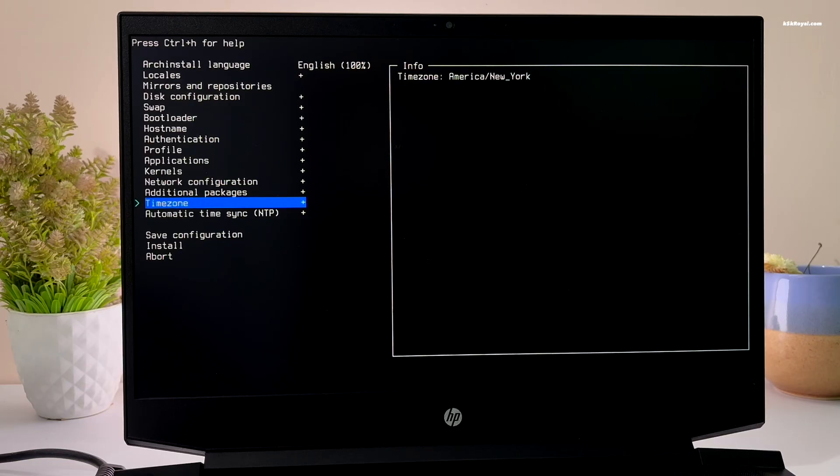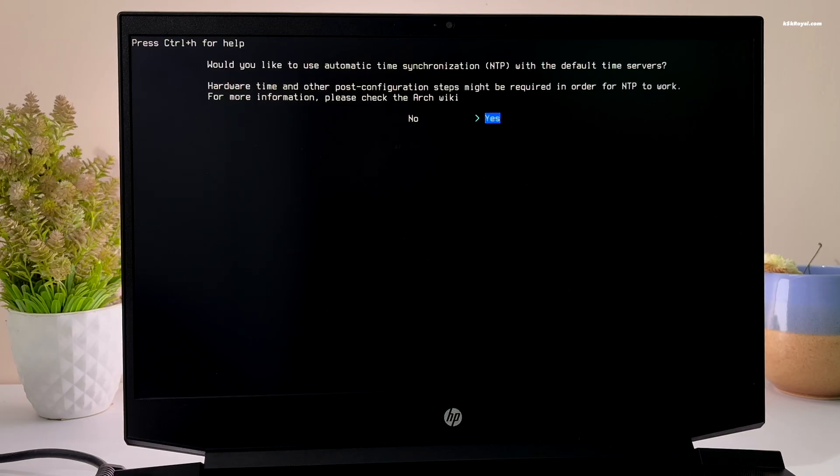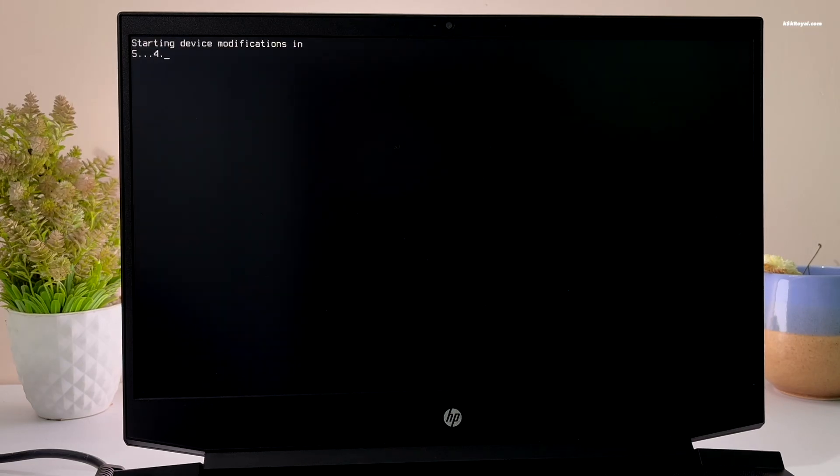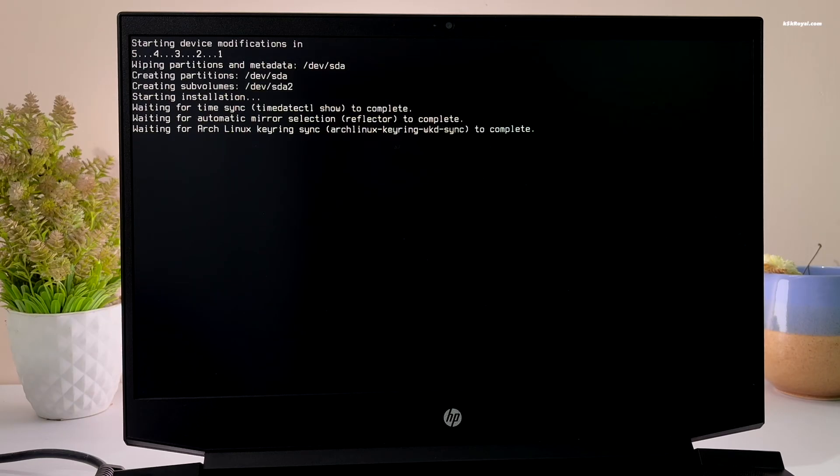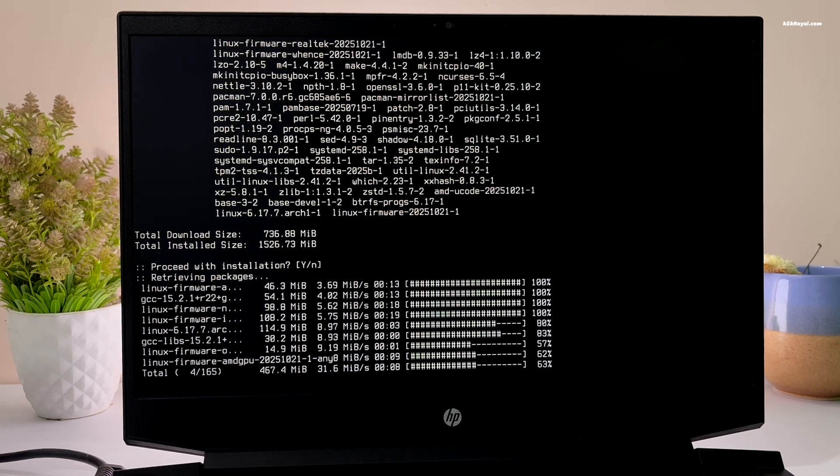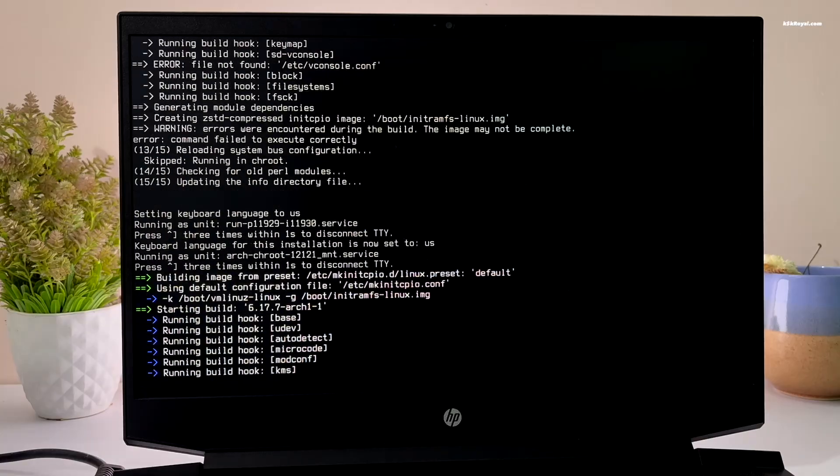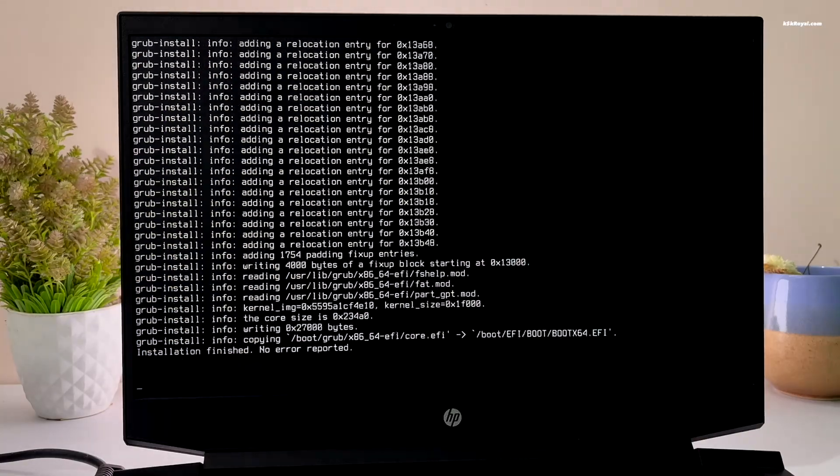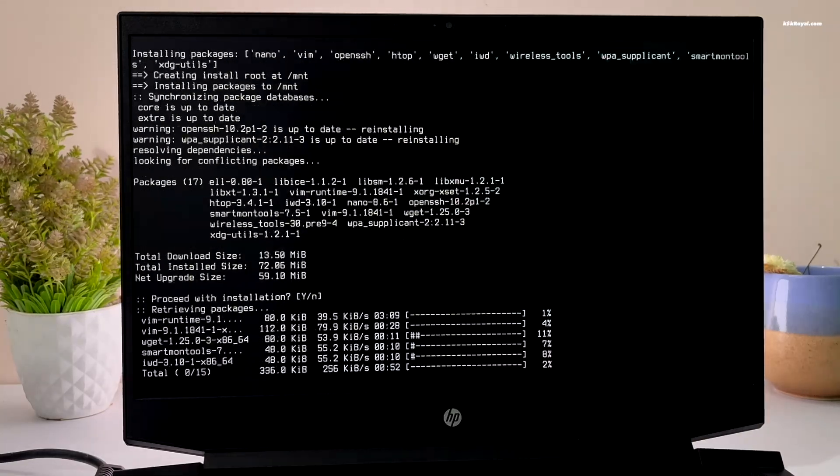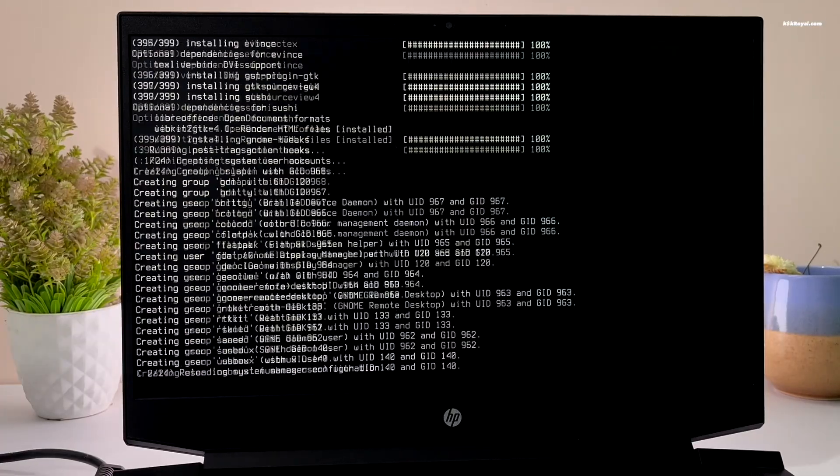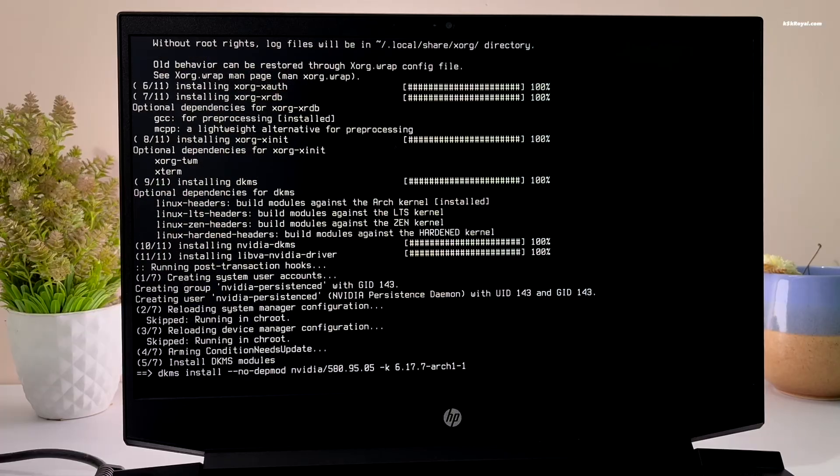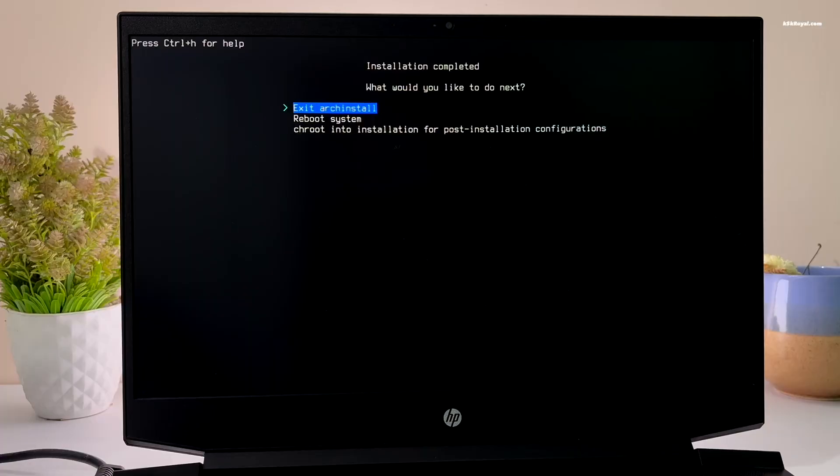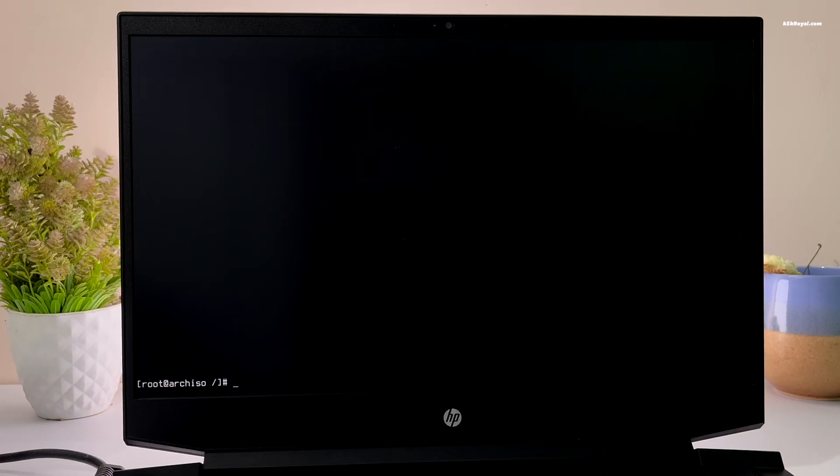And that's it. Next, select install and wait for a few minutes for the script to perform its magic. Once it's done, you will see a prompt for post installation steps. Select this option to enter the chroot environment and start setting up your new Arch Linux installation.